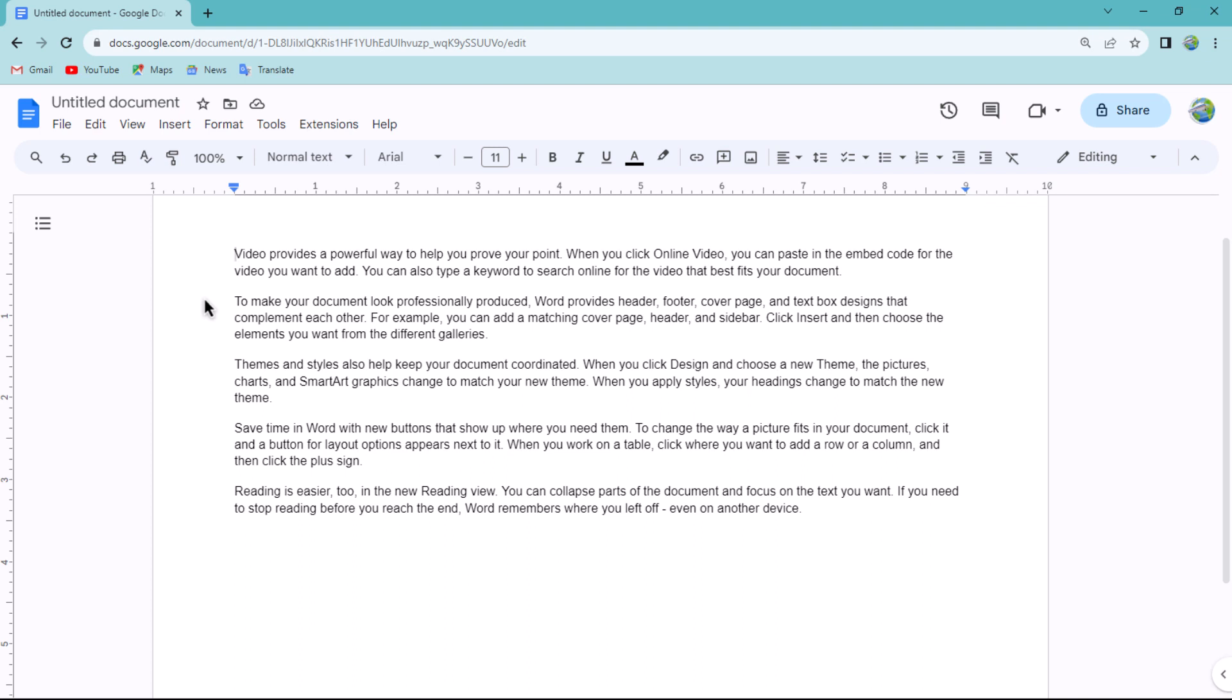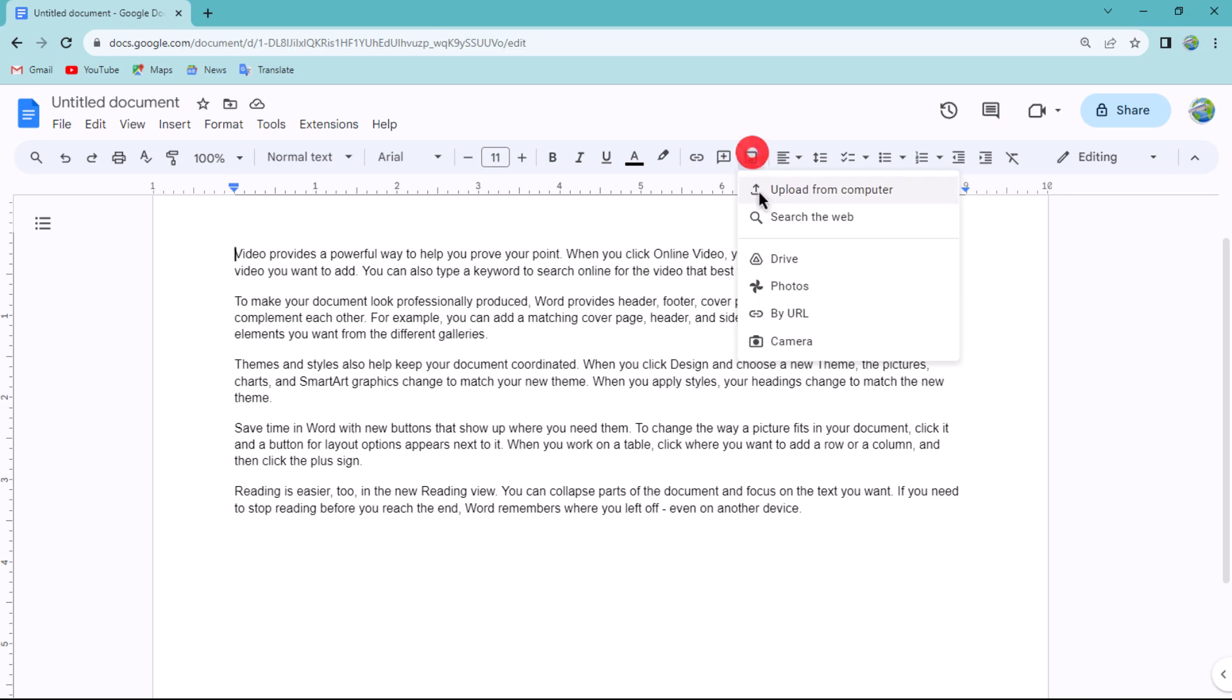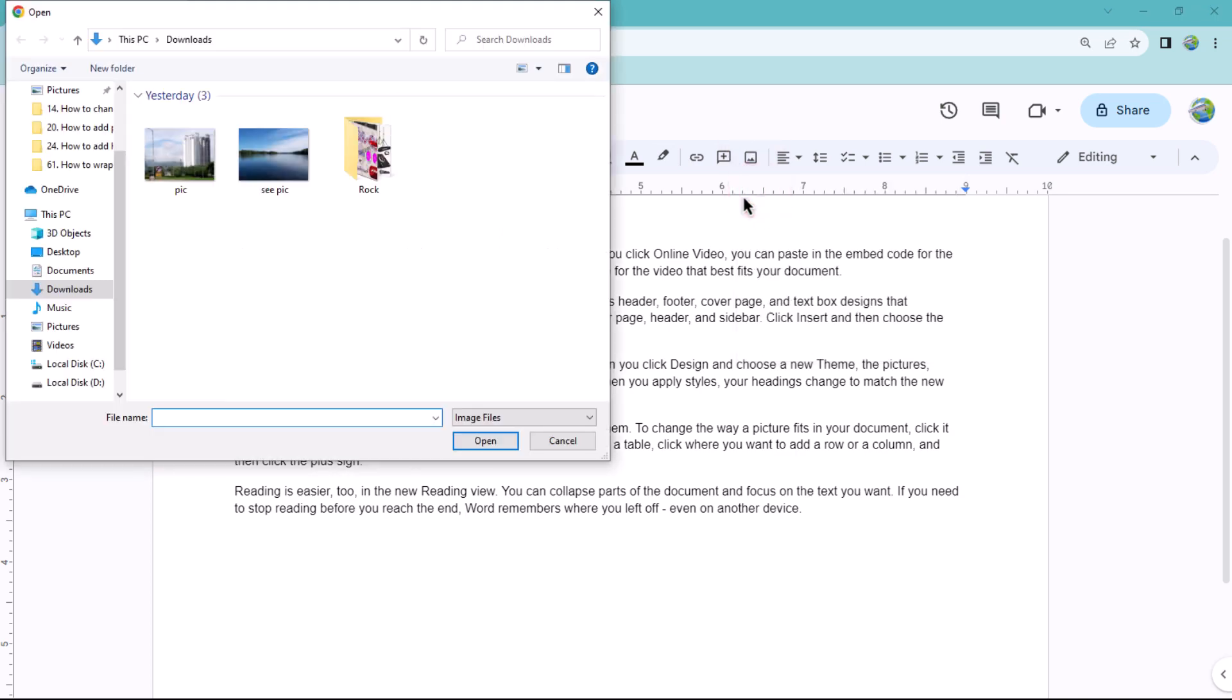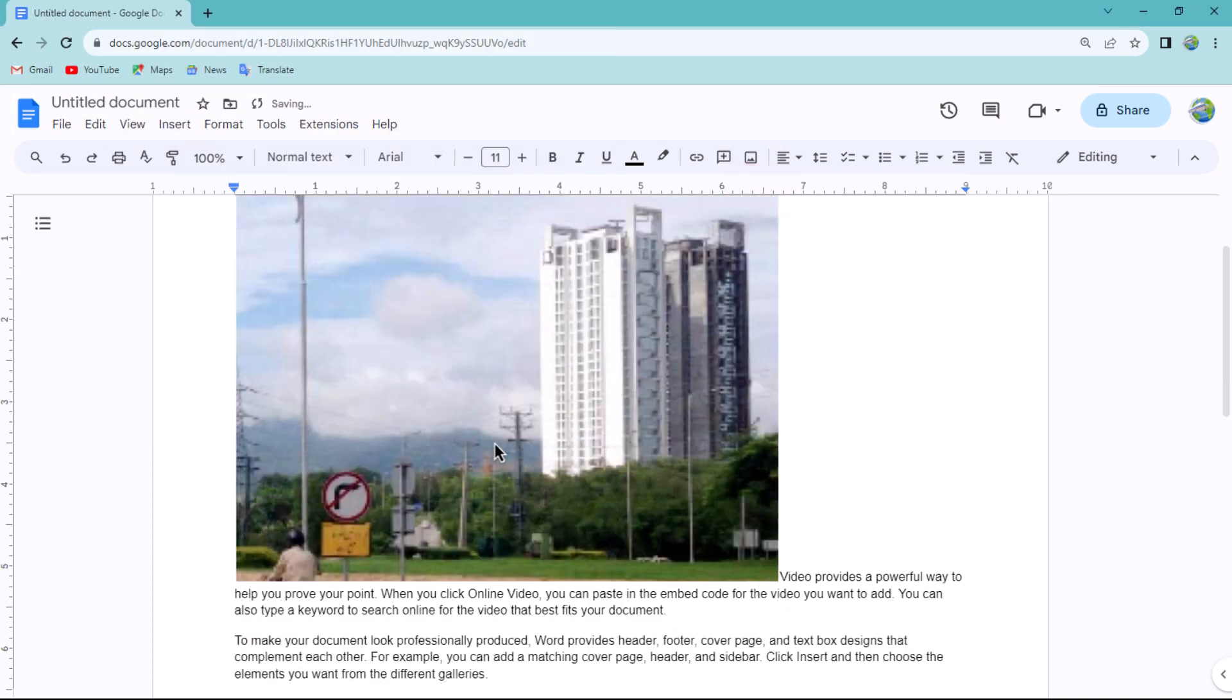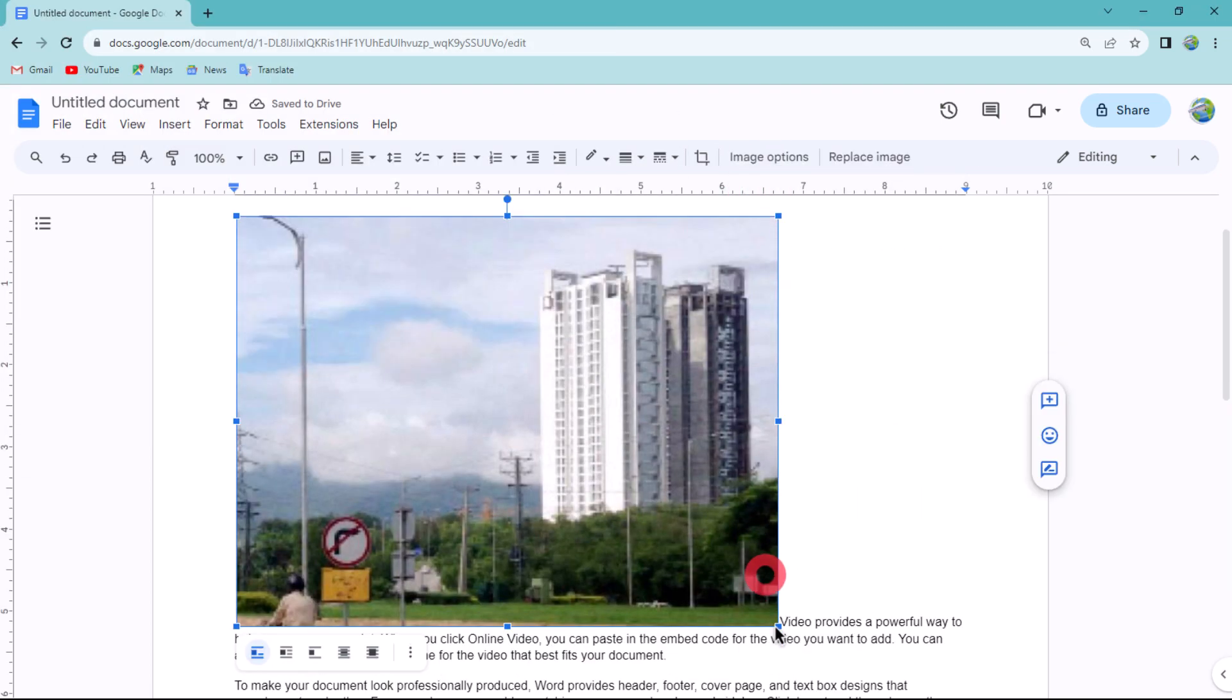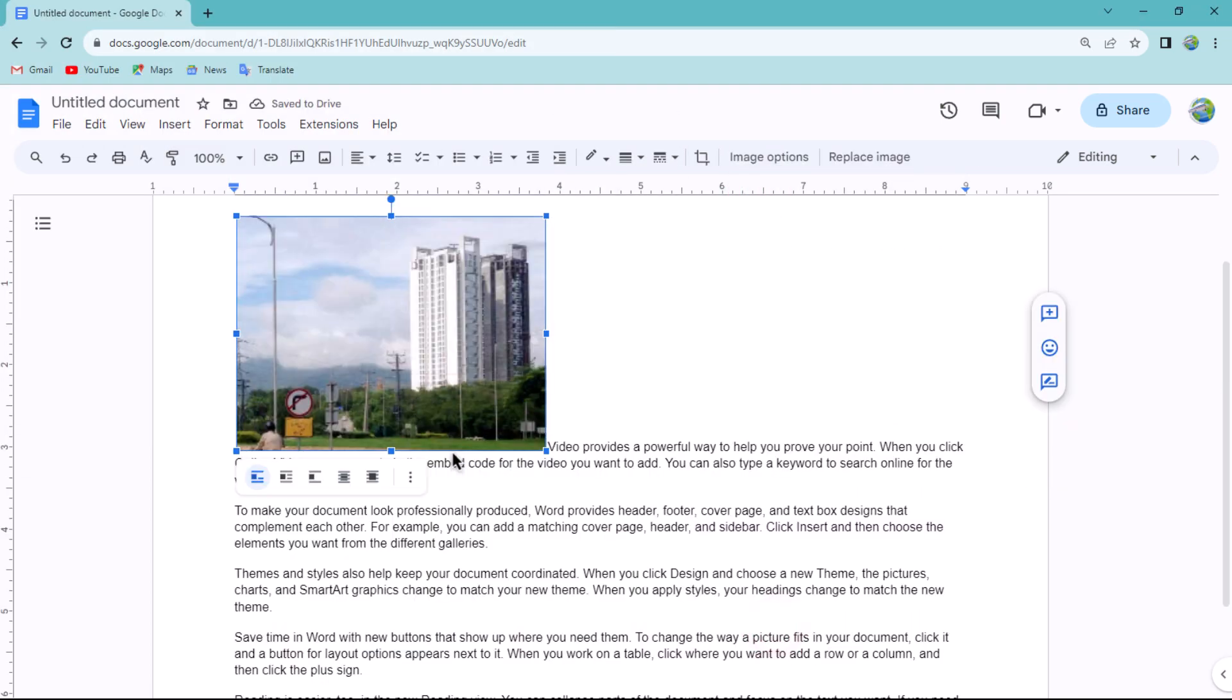To achieve this, follow these steps. Select the image within your document. You will observe a toolbar that appears beneath the image.